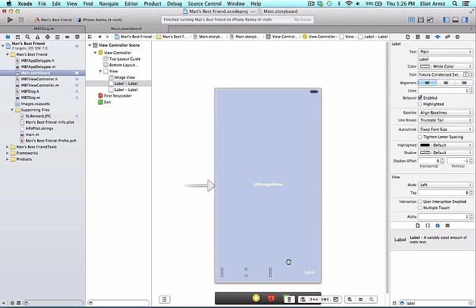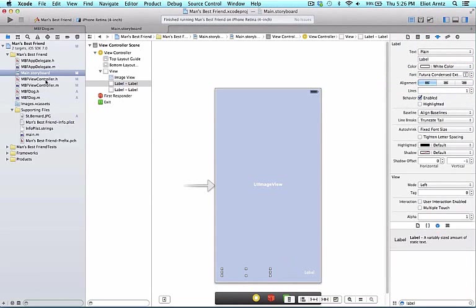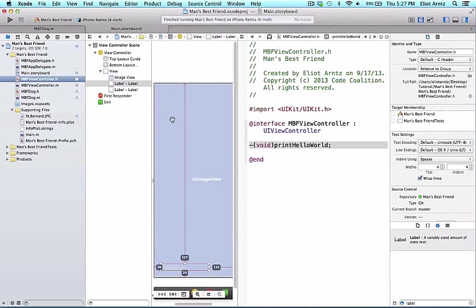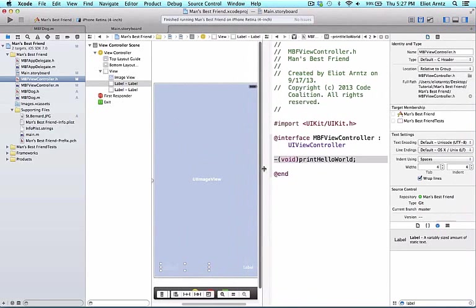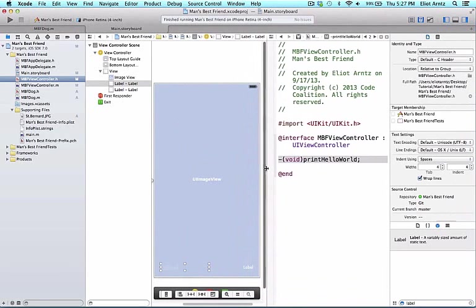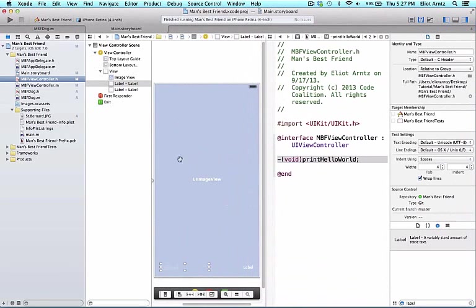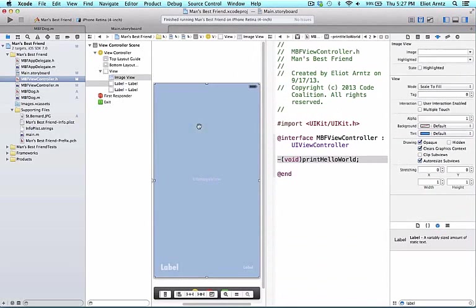Now we're going to hook up our image view and both of our labels to our header file. Let's open up the correct header file. We're going to open up MBFViewController.h by holding the alt key and pressing on MBFViewController.h. I'm going to resize this a little bit so I can see my full view controller view.